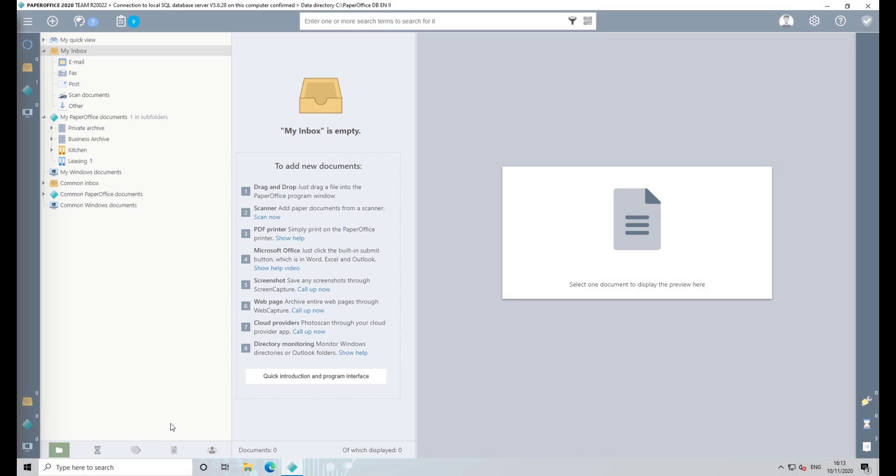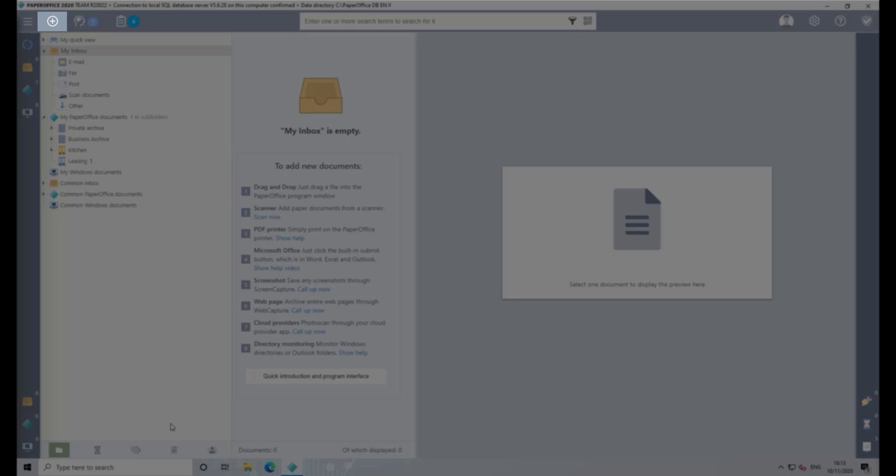In order to scan paper documents to PaperOffice, click on your PaperOffice interface on the Add button, which is marked as a plus symbol.